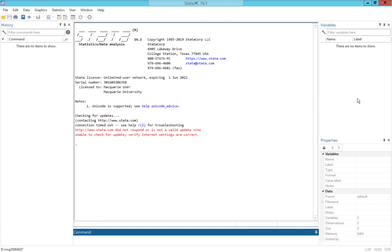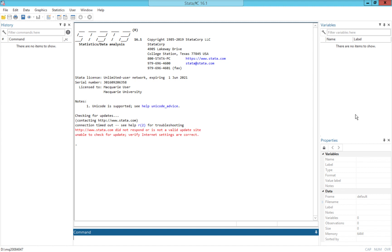Over on the right hand side, up the top, we have a variables window, and this is going to list all of the different variables in the data set that would be open if we had a data set open. We don't have one open at the moment, which is why there's nothing being displayed here. And then down the bottom, we also have a properties window, and the properties window gives us more specific information, more detailed information about the variables themselves. When we have variables here, each variable will have some properties, and that'll be displayed down the bottom here.